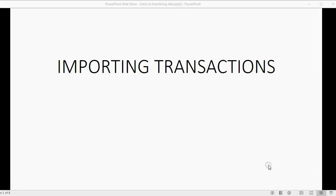Hello folks. I have created this little mini-series about importing transactions into QuickBooks, and I have added it to the end of the Bank Feeds courses. That's because I want my students to have every possible option when deciding how to import transactions into QuickBooks and QuickBooks Online.